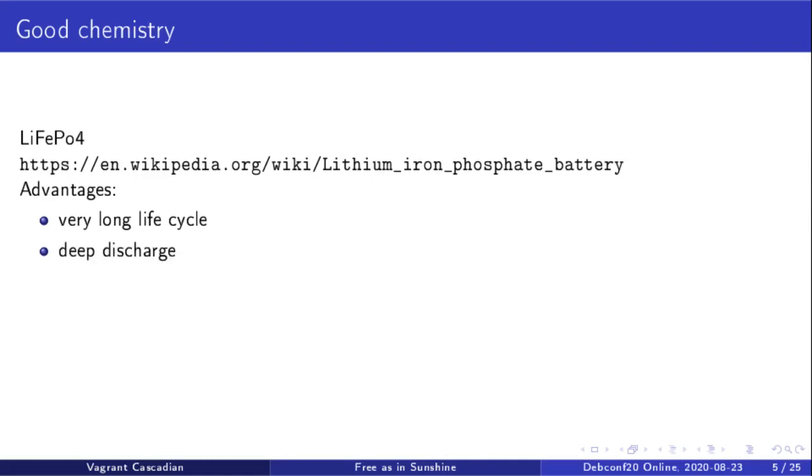You can also use almost the full capacity of the battery without really damaging it. Lead acid batteries, you really don't want to drop below 50%, so effectively a lead acid battery is roughly half the capacity it's advertised at. Whereas with lithium iron phosphate, you can arguably do many deep cycle discharges without serious damage to the battery.